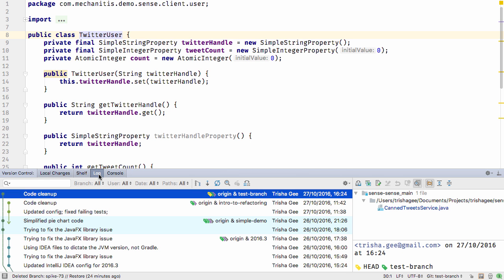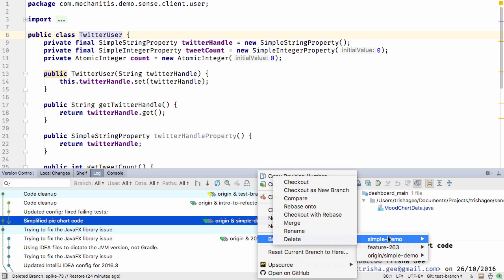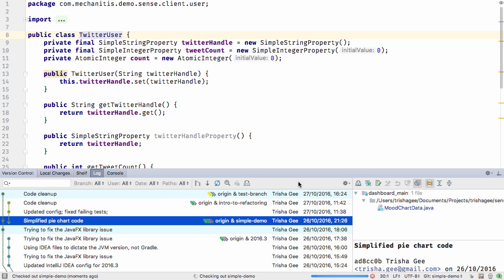Another change that simplifies common developer workflows is around deleting branches. When deleting, you need to be on a different branch from the one you want to delete. And now when you switch, you'll see the yellow head label switches branches to mark where you are now.